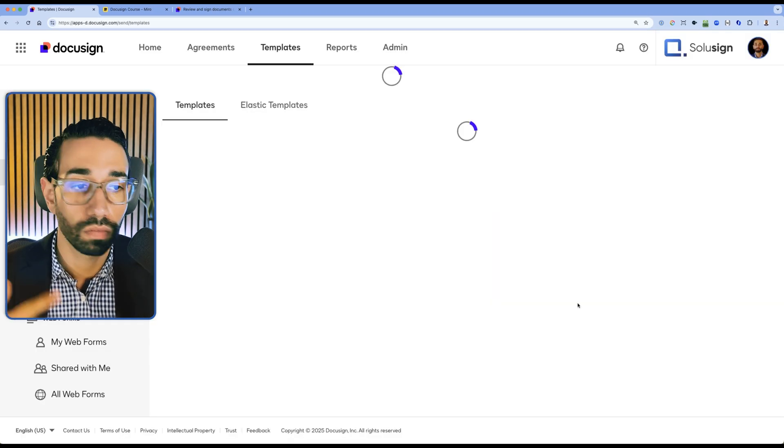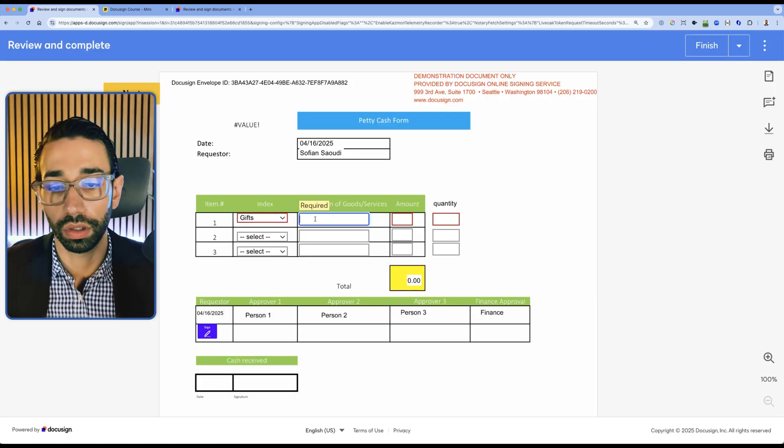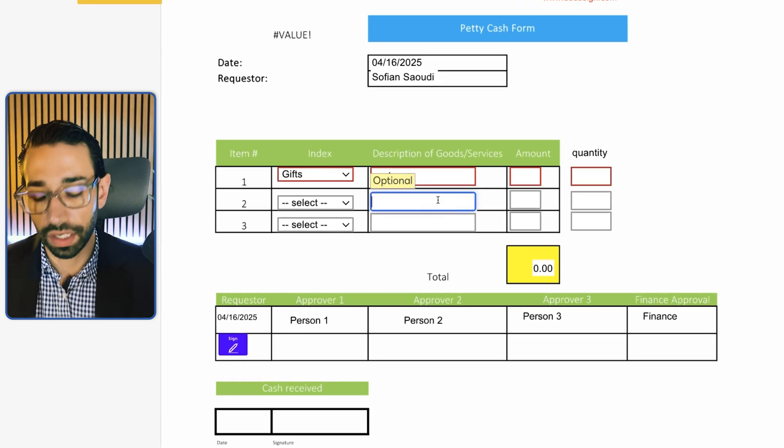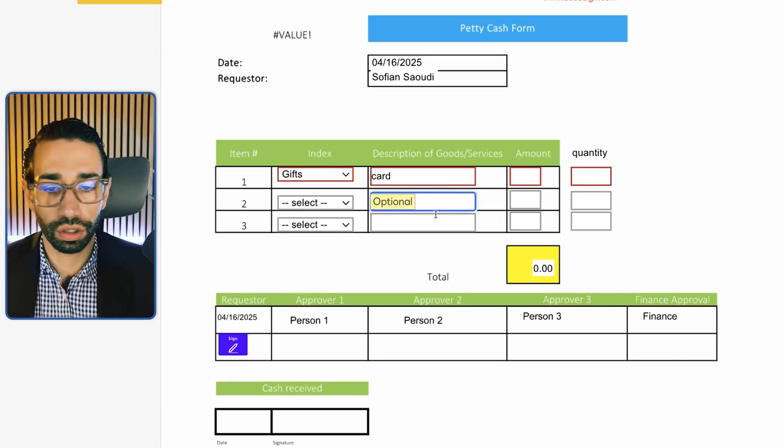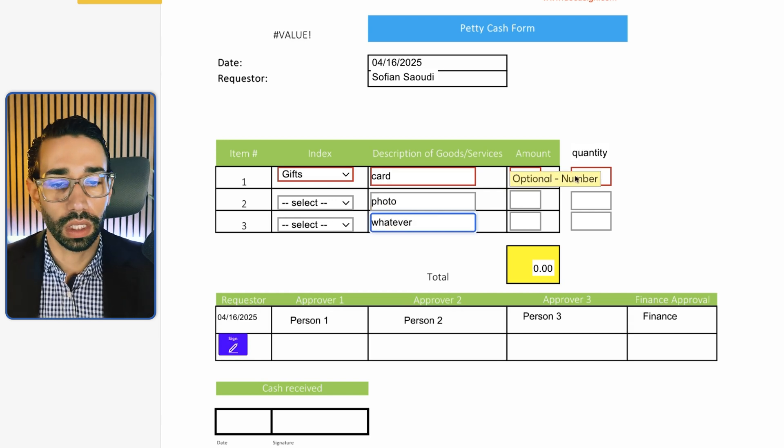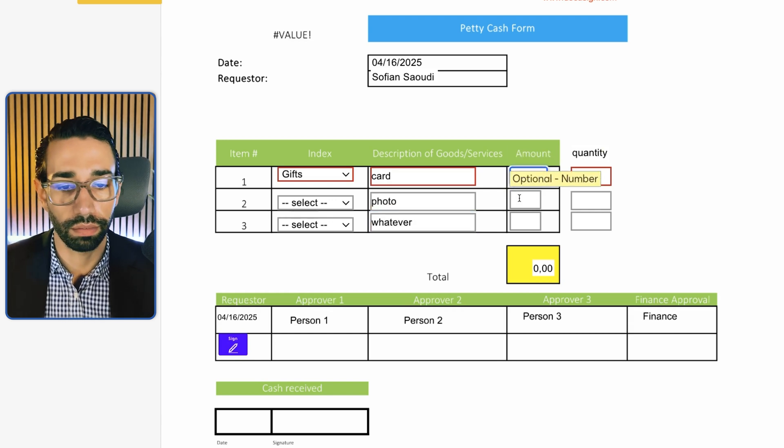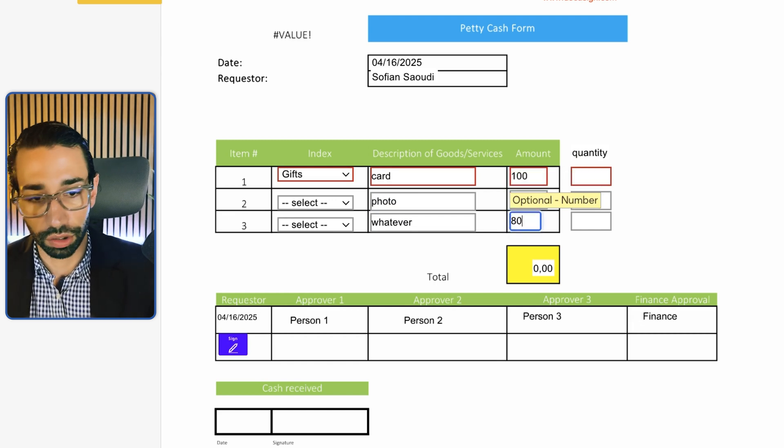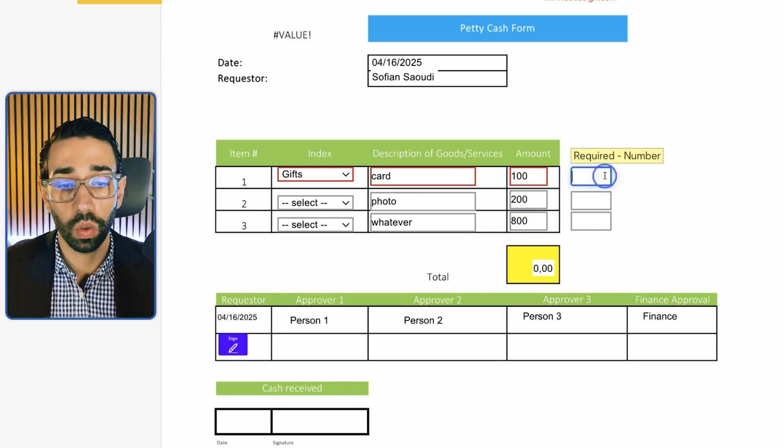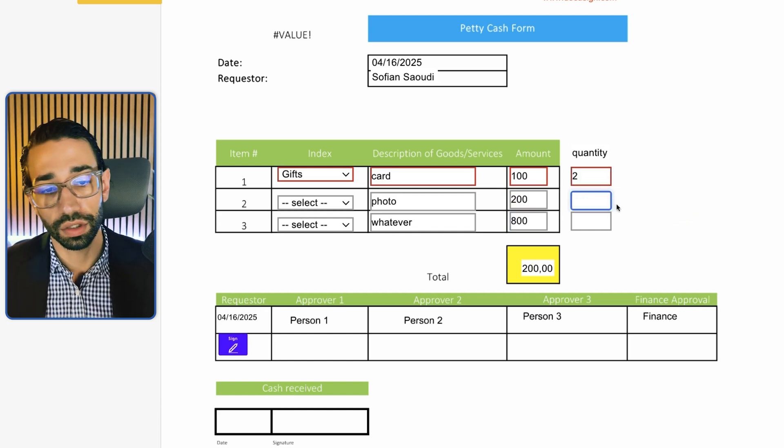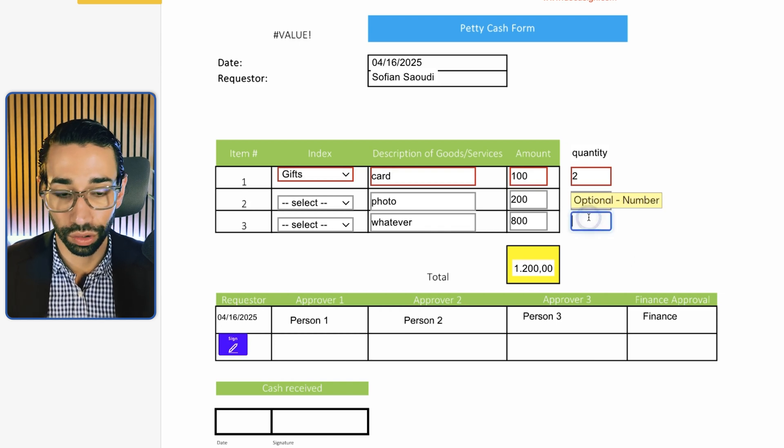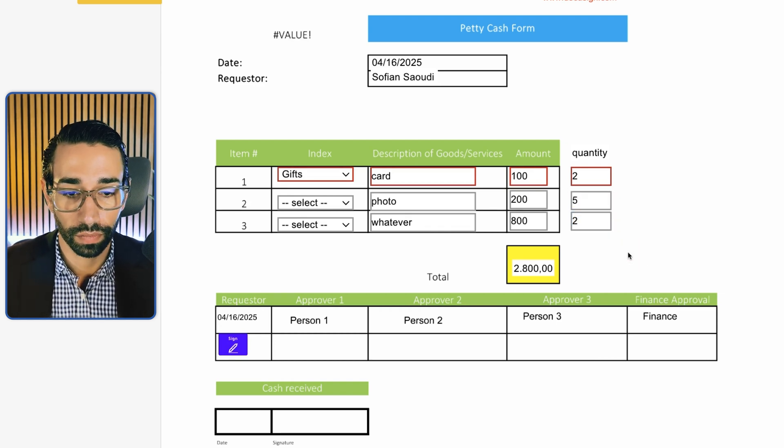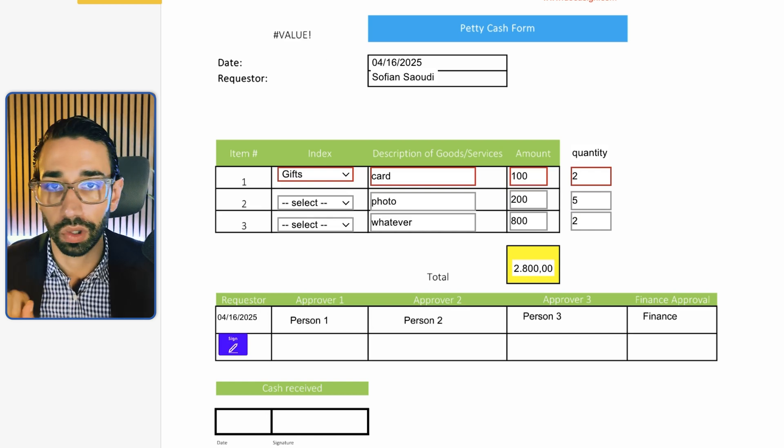Again, we can't test using the preview, so we need to send the envelope to ourselves. Now let's enter a couple of information. Let's just say a card, and then a photo or whatever. My card was $100, my photo was $200, and my whatever was $800. But my quantity here was two, so that should be 200 at least. This should be $1,000 extra, and that should be $1,600 extra. And so this is how you build formulas with very simple calculations.